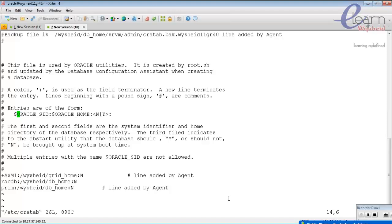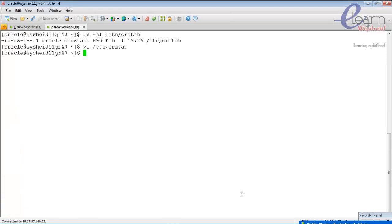The advantage is that the oratab file will always be updated by DBCA whenever a database is created by DBCA. But if you are creating the database manually, this value will not be updated, so you have to make the entry to the oratab file manually.